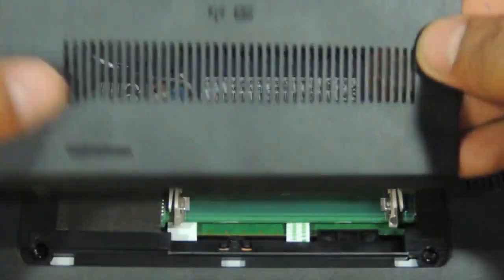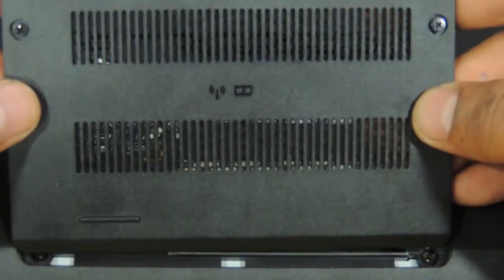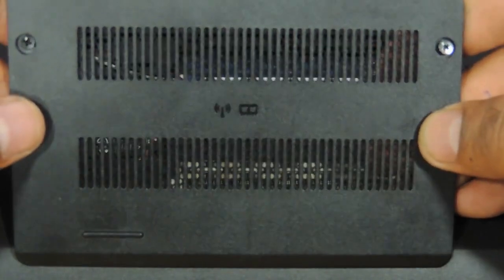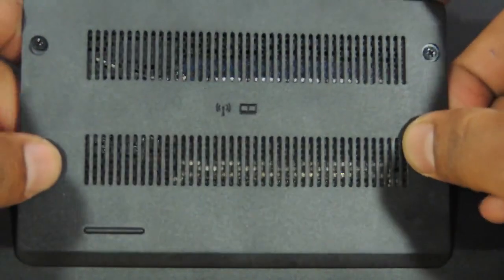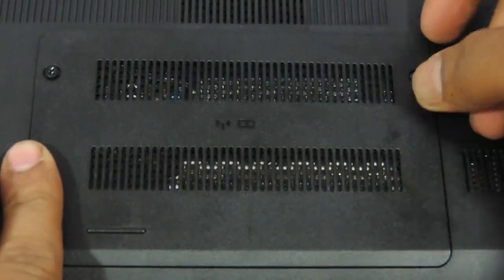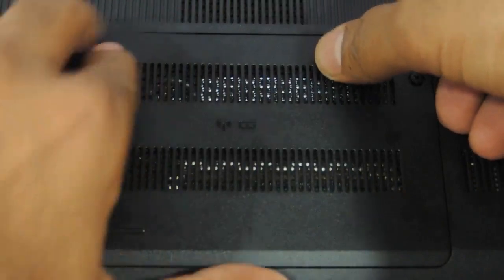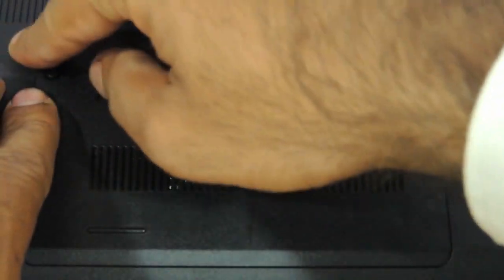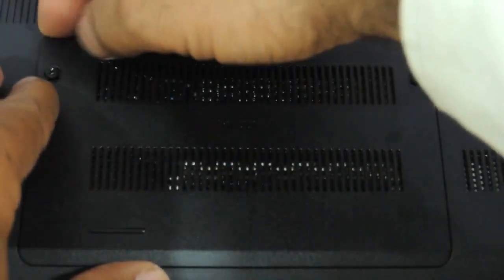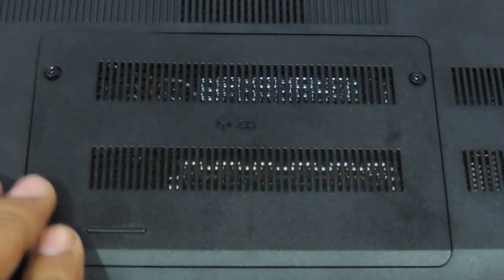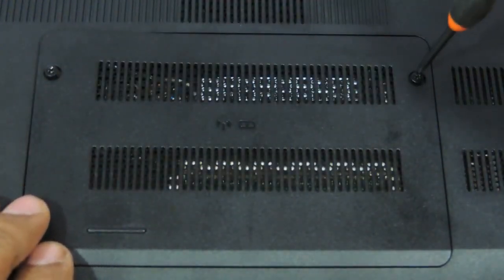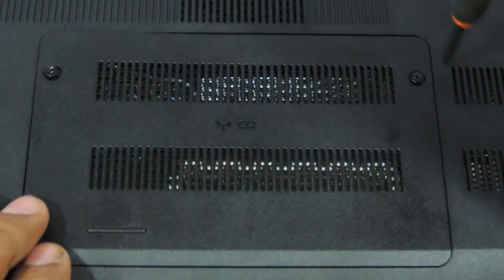Take the cover back. Put it like this. Start pressing it and screw it back.